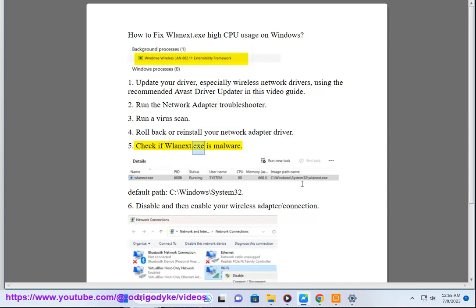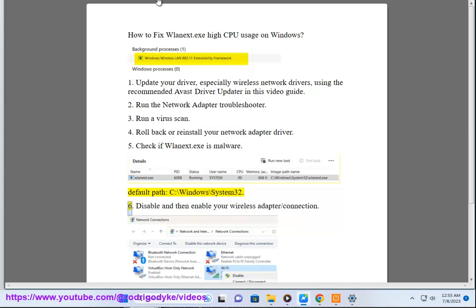5. Check if wlansvc.exe is malware. Default path: C:\Windows\System32.